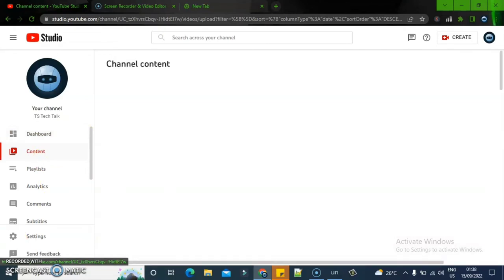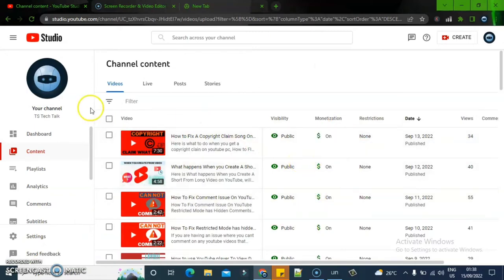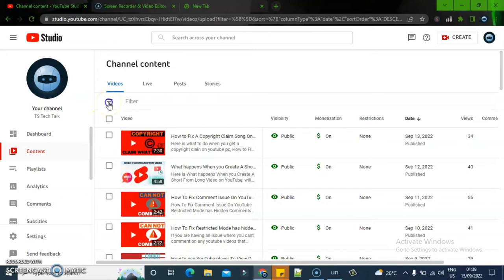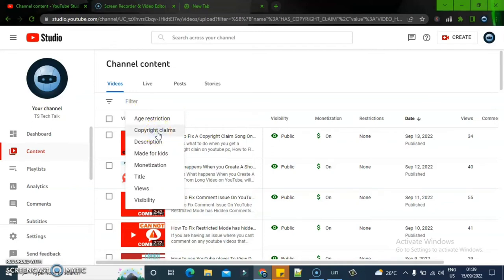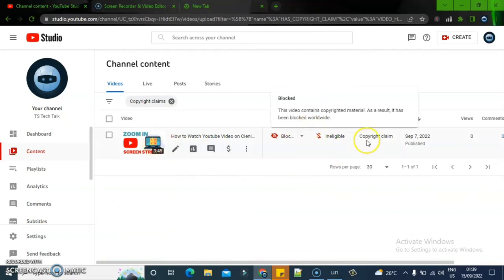The contents are now loaded. These are all my videos and you can see they're not showing any issues. To see only the content that has a copyright claim, click on the filter arrow next to the filter button. You'll notice some options appear — click where it says 'Copyright Claim.' When you click on that, it will show you all videos that have a copyright claim on them.